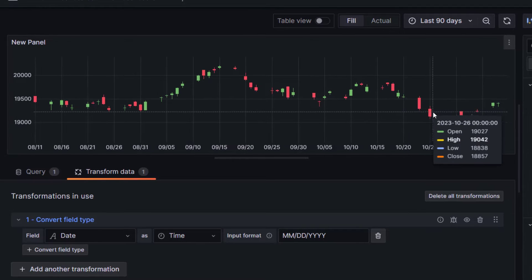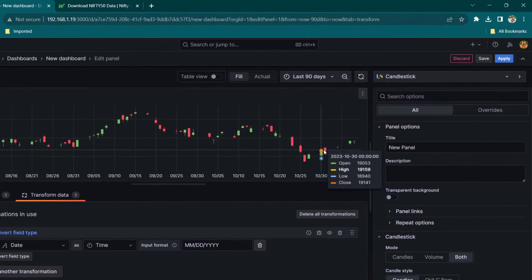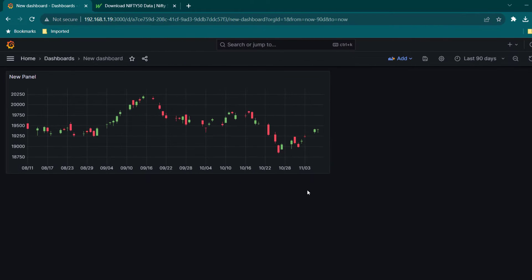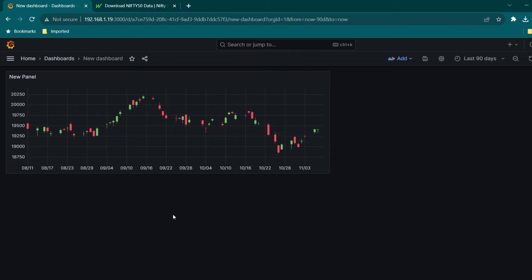Now you have learned how to use CSV as a data source and also how to use candlestick format. That's it in this lesson. See you guys again in the next lesson.